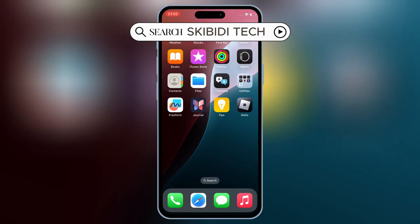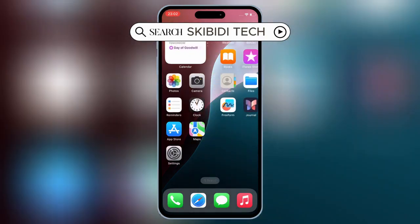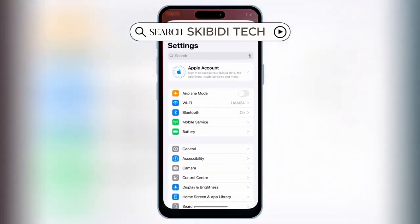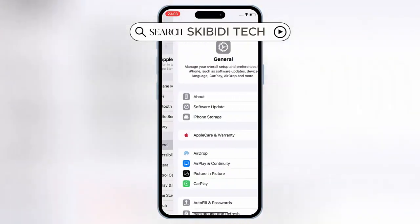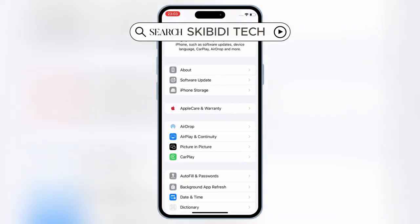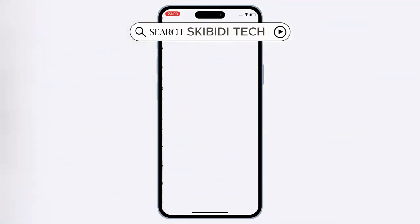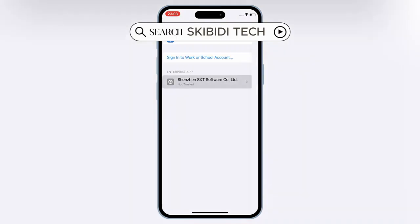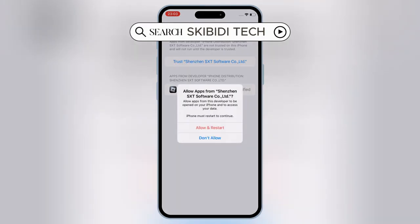Once Delta Executor is installed on your iOS device, open Settings, then open General, then open VPN and Device Management. Then open Enterprise App, and simply hit Trust to let Delta Executor work on your iOS device.